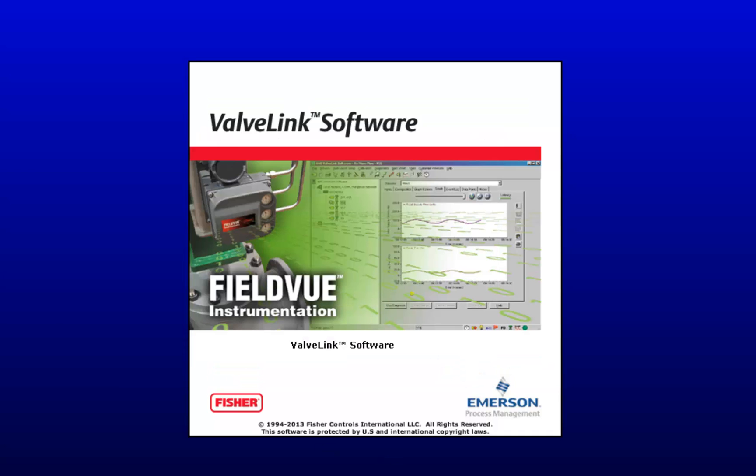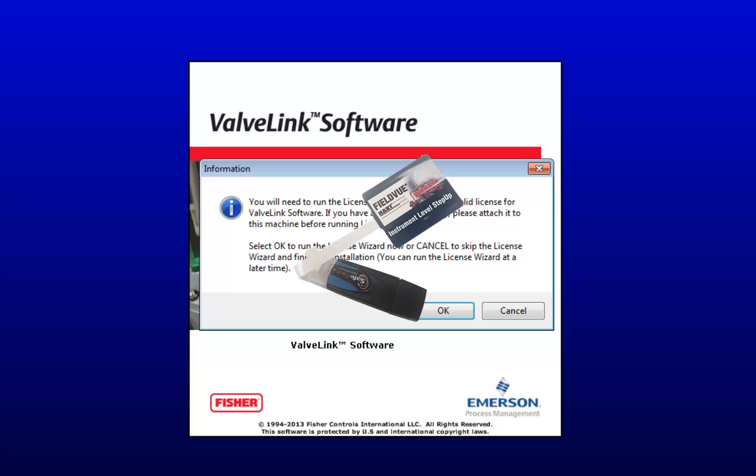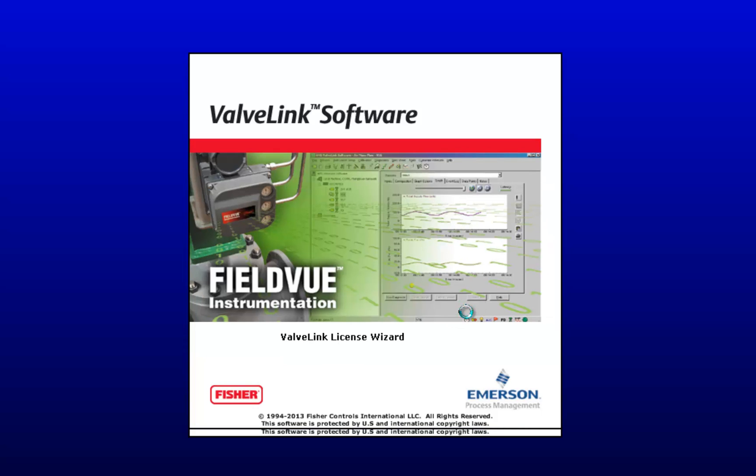It should only take a minute or two before the next window pops up informing you that VavLink plugin requires a valid license, and you can license the software using a hardware key. This is what one looks like. Make sure yours is plugged in and lit up before clicking OK.